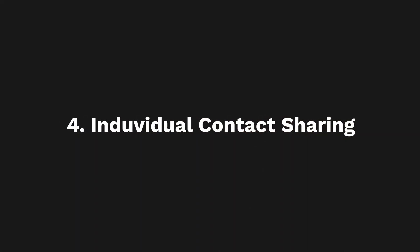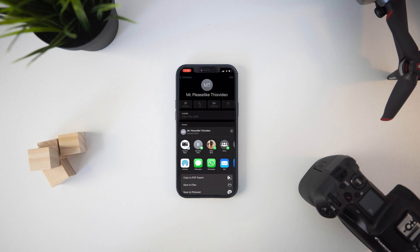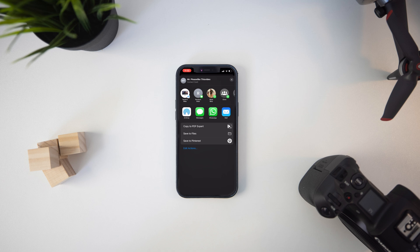The last and final method is probably the most tedious, however it is also an option if you'd like. Let's say you want to just send specific contacts — like one or two contacts. All you have to do is open up the contact that you want to share. There'll be an option to Share Contact. Once you hit Share Contact, it's going to open up a whole bunch of options: you can AirDrop it to different people, text message or WhatsApp it, send it through email, copy it to PDF, or save it to a file. So there are tons of options. This works well if you need to share just one particular contact.